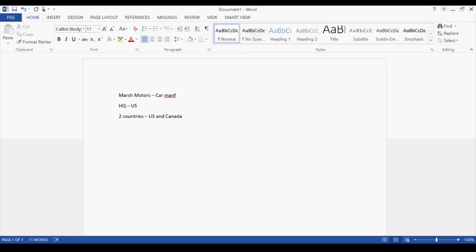For their different lines of business, they are registered separately with two different registrations: Marsh Motors Limited and Marsh Motors Services Limited. The line of businesses are commercial vehicles and normal cars on one side, and after-sales services on the other.